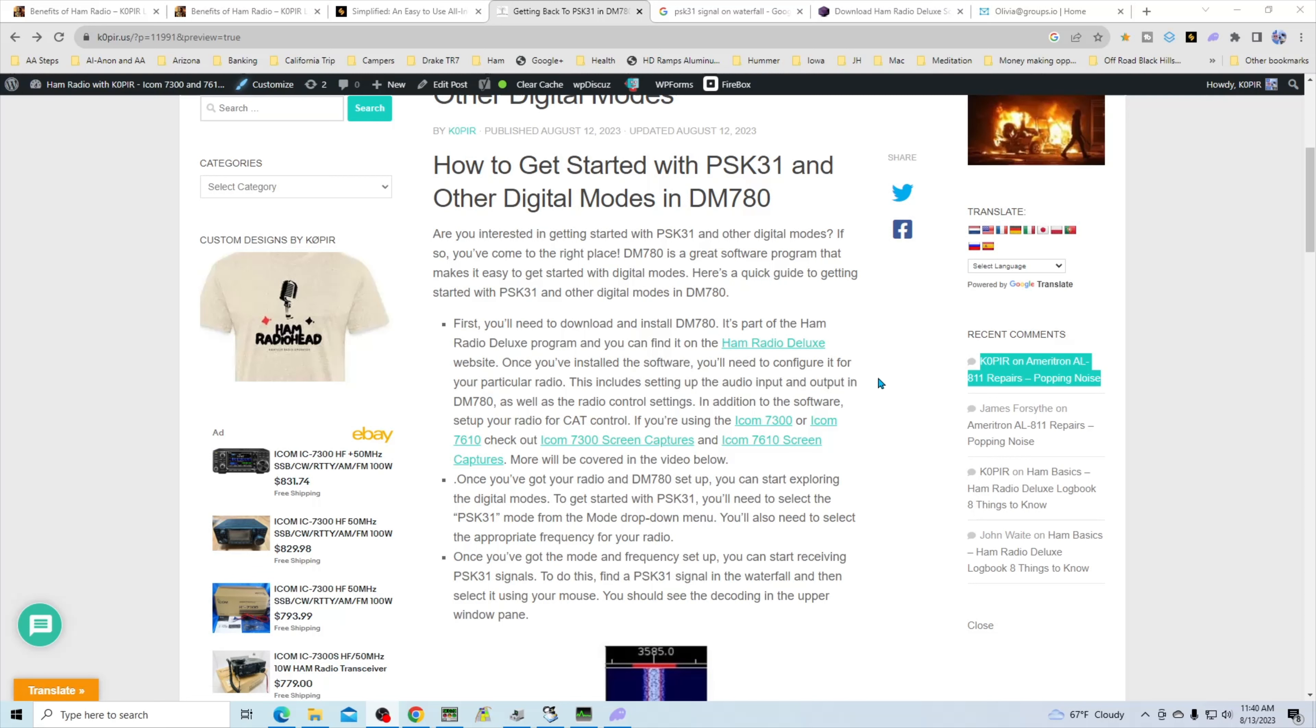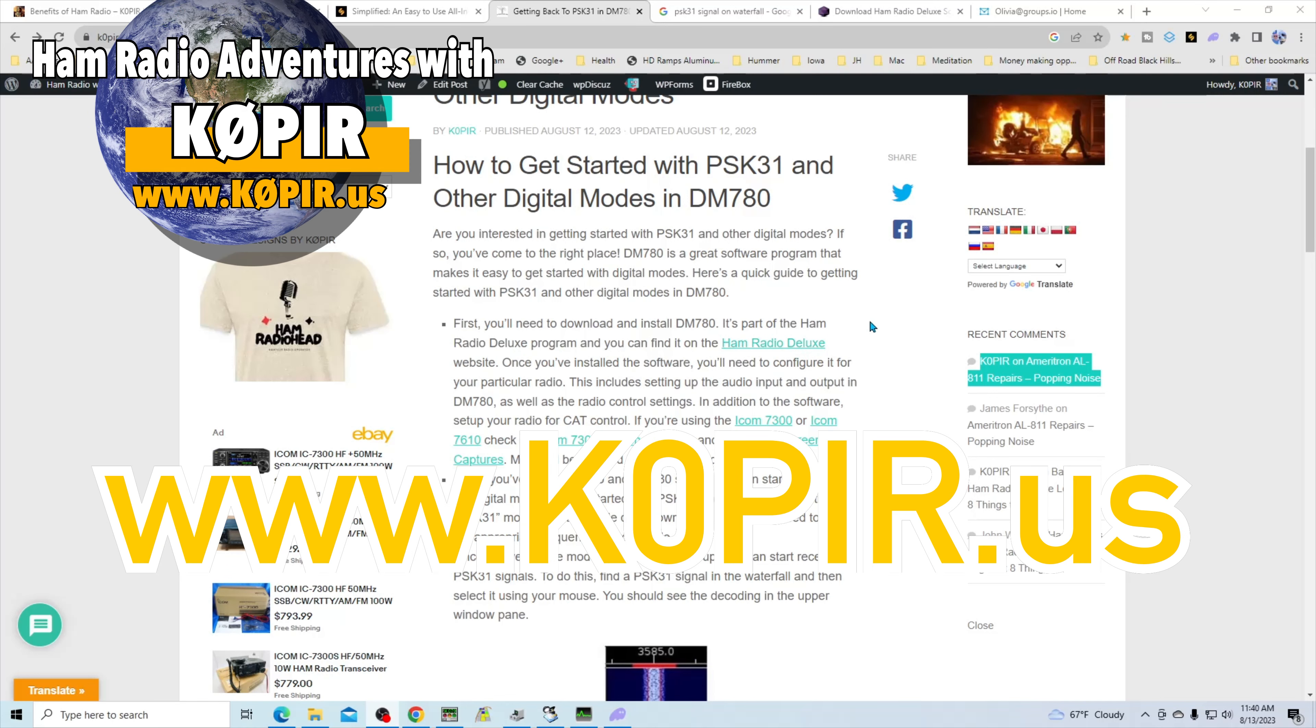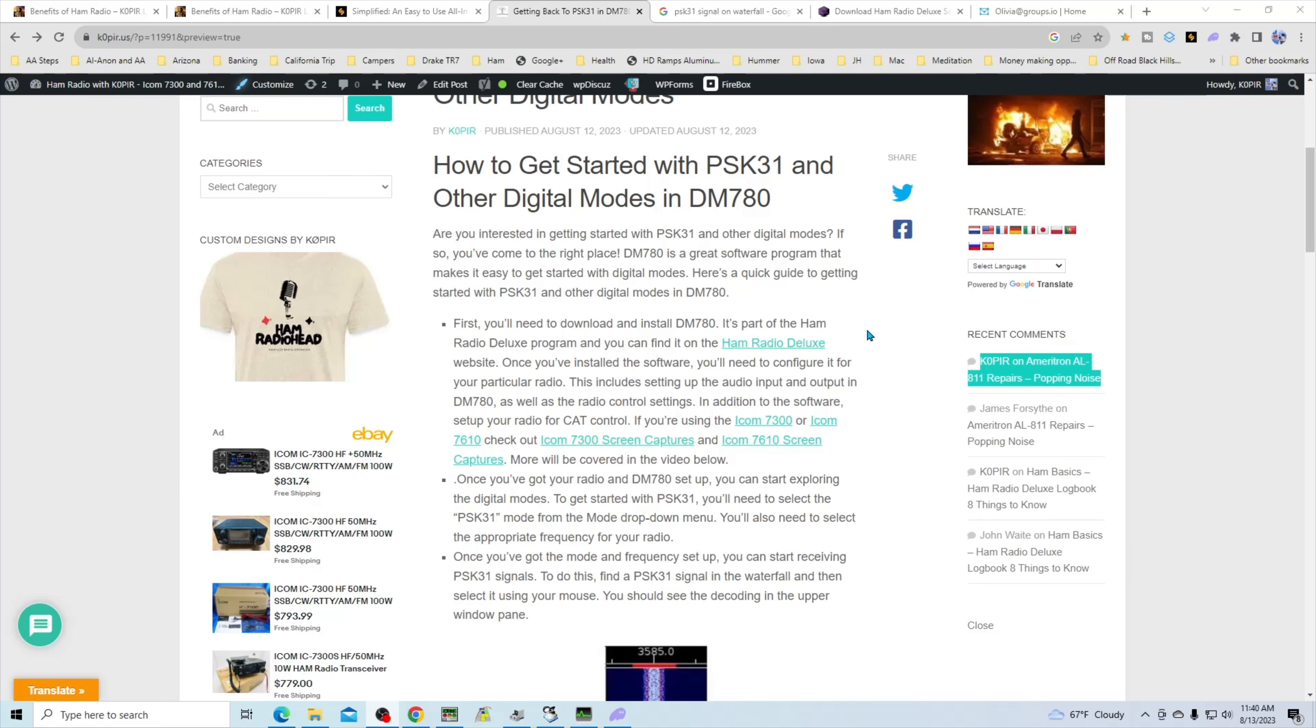Now I've got a post on my website, www.K0PIR.us, and it'll help you get started. A couple of previous posts I've put on there go into the setup of the radio and Ham Radio Deluxe.